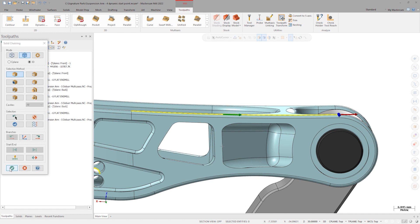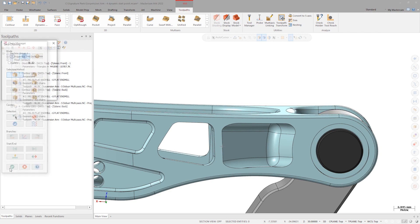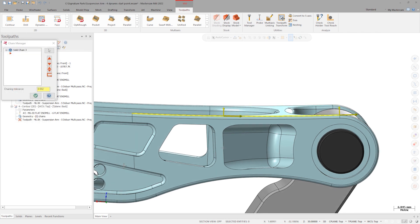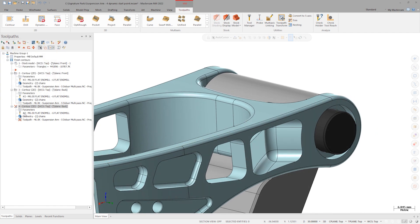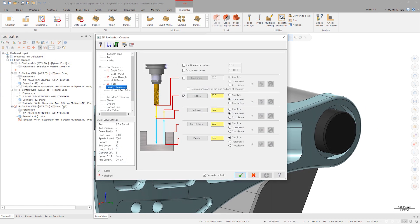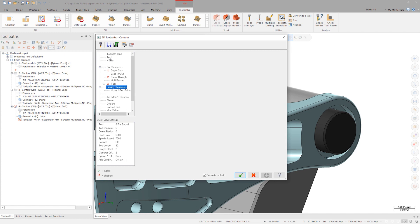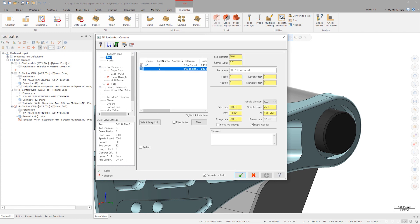But if after simulating I discover that I need to move the start or end point, I can relaunch the geometry and adjust the chain in the same fashion. End chaining and relaunch the parameters of the toolpath. On the tool page, select the 16mm 5xD tool.